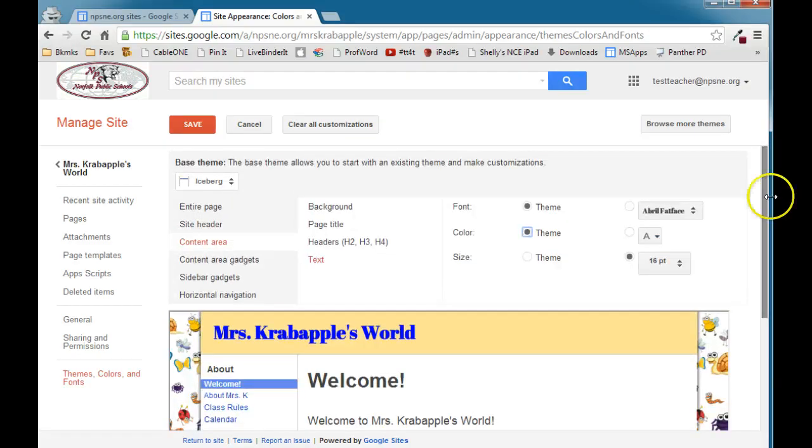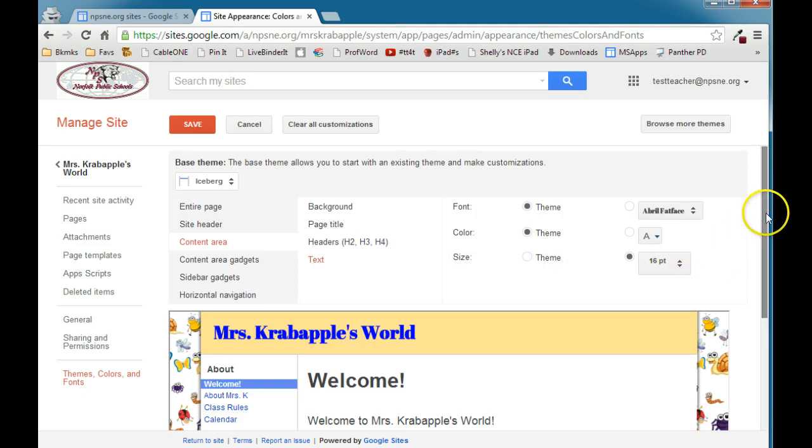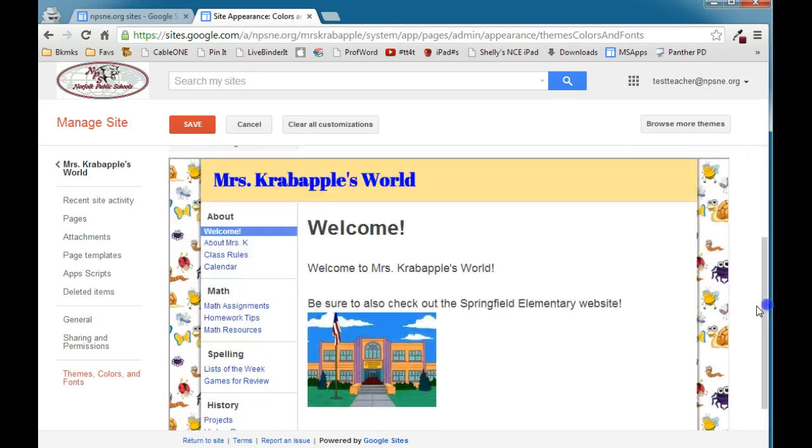So customizing your content area, you can customize the background, the page title, the headers, and the text. And remember your content area is this portion of the page here.